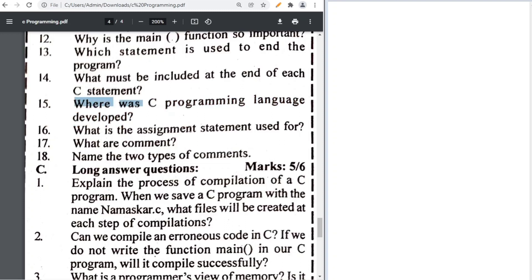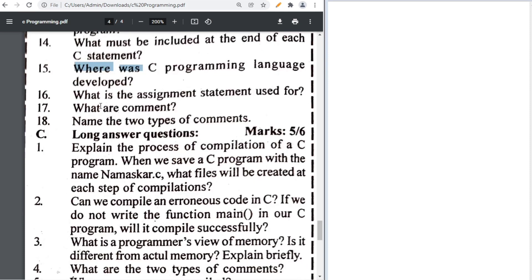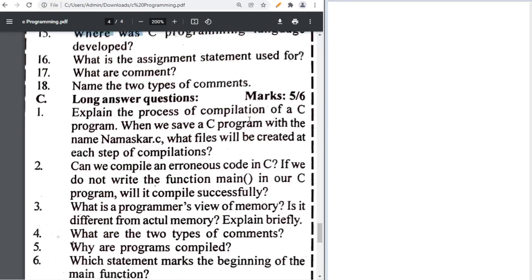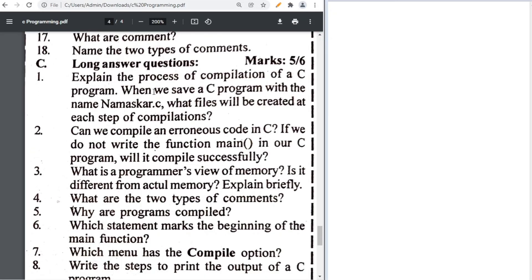The assignment statement is used to assign a value to a variable. Name two types of comments: single line and multi-line. The process of compilation is explained in the book — refer to it from there.